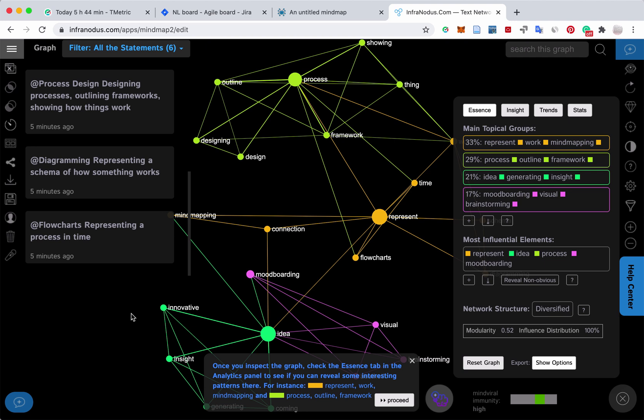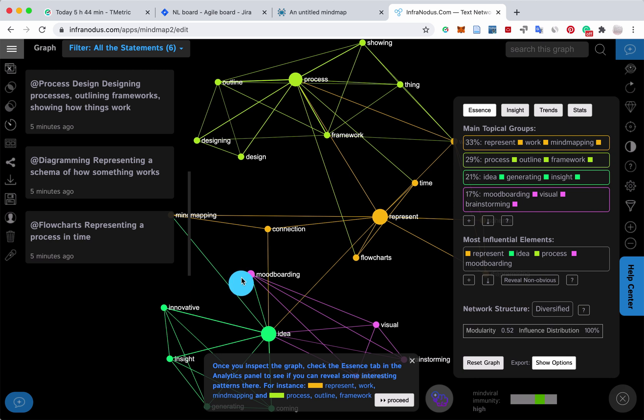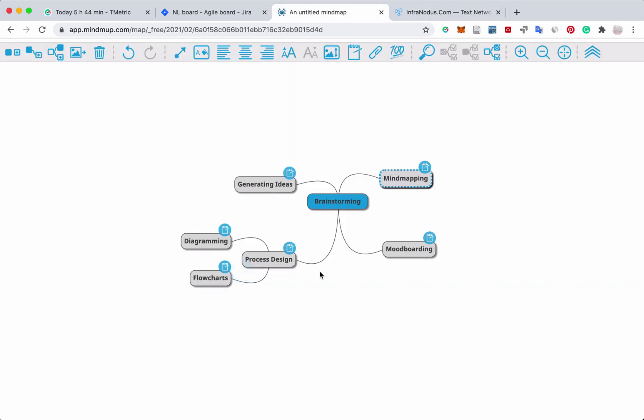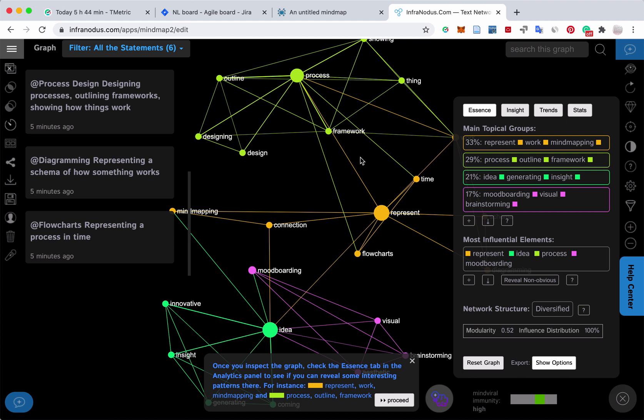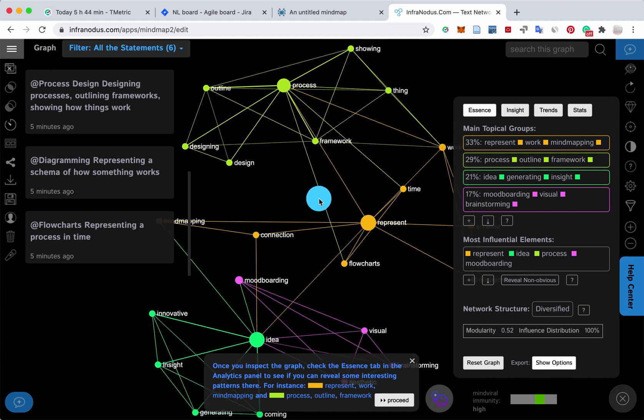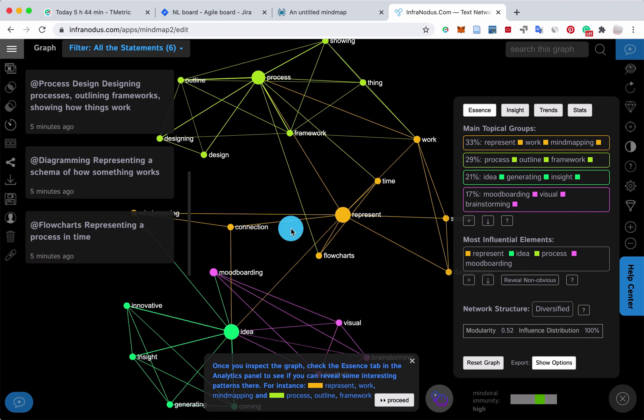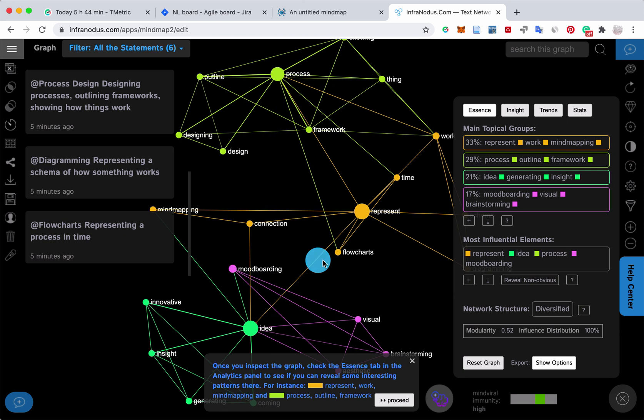Hi, in this video I'm going to show you how you can visualize and analyze the content of your mind map. From something hierarchical and categorical like that, you get something like this, which is a rhizomatic representation of the ideas in your mind map.